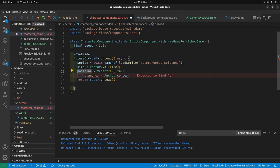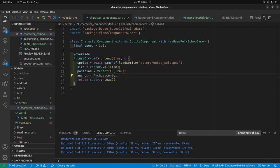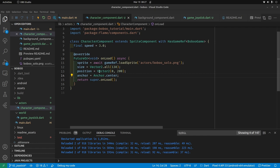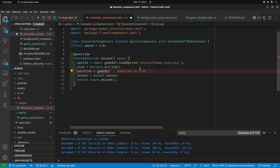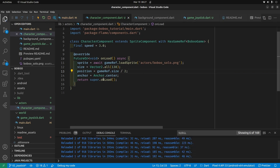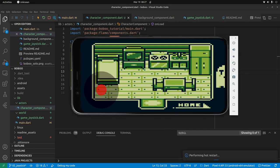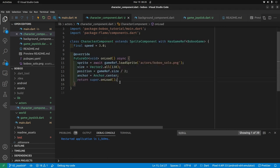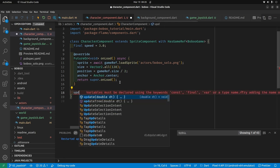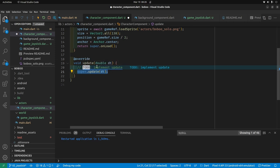Next is the size of BoBo — a Vector2. We covered all this in the previous video. Then the position of BoBo and the anchor point set to center. Since we'll be moving BoBo around, we'll place him in the center of the game using gameRef.size divided by two. Since BoBo's anchor is in the center, BoBo himself will be in the center. The SpriteComponent has a built-in update method — this is the update loop that is part of the Flame system.